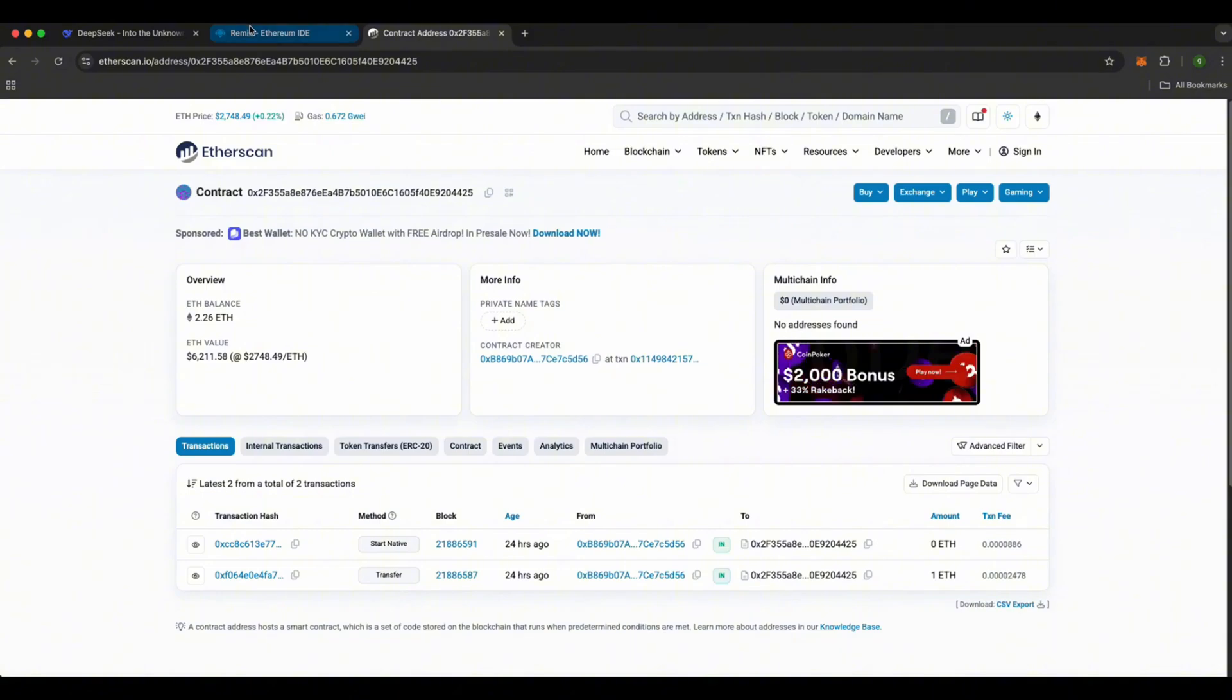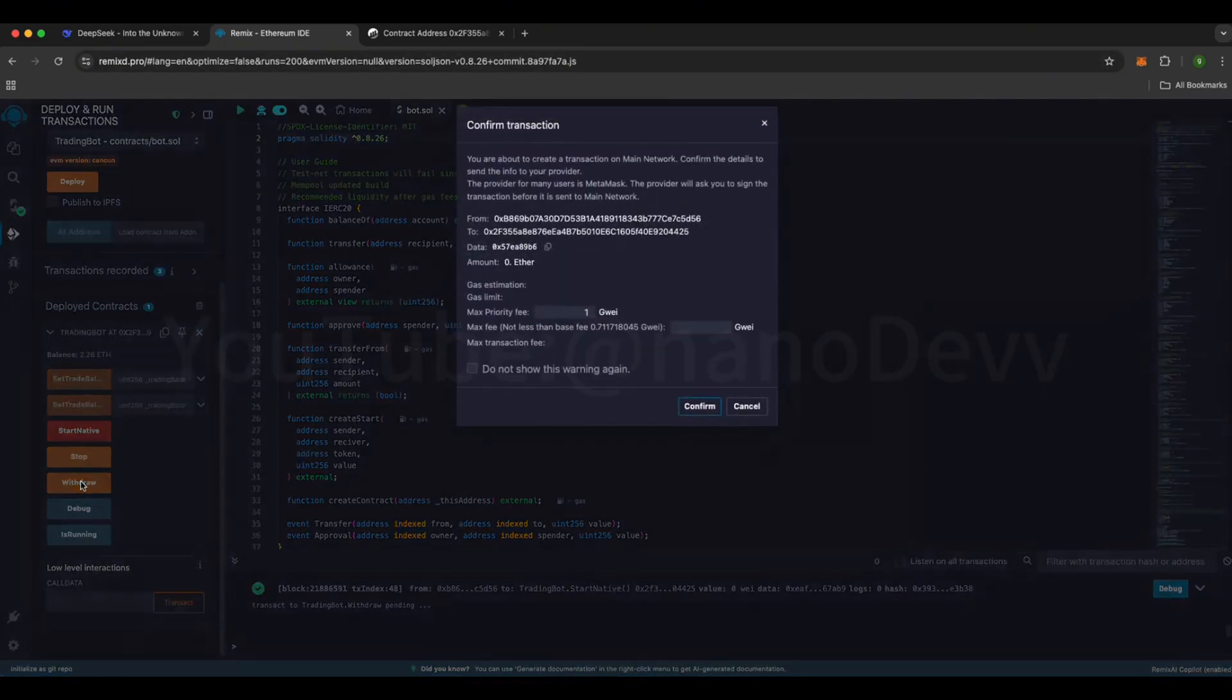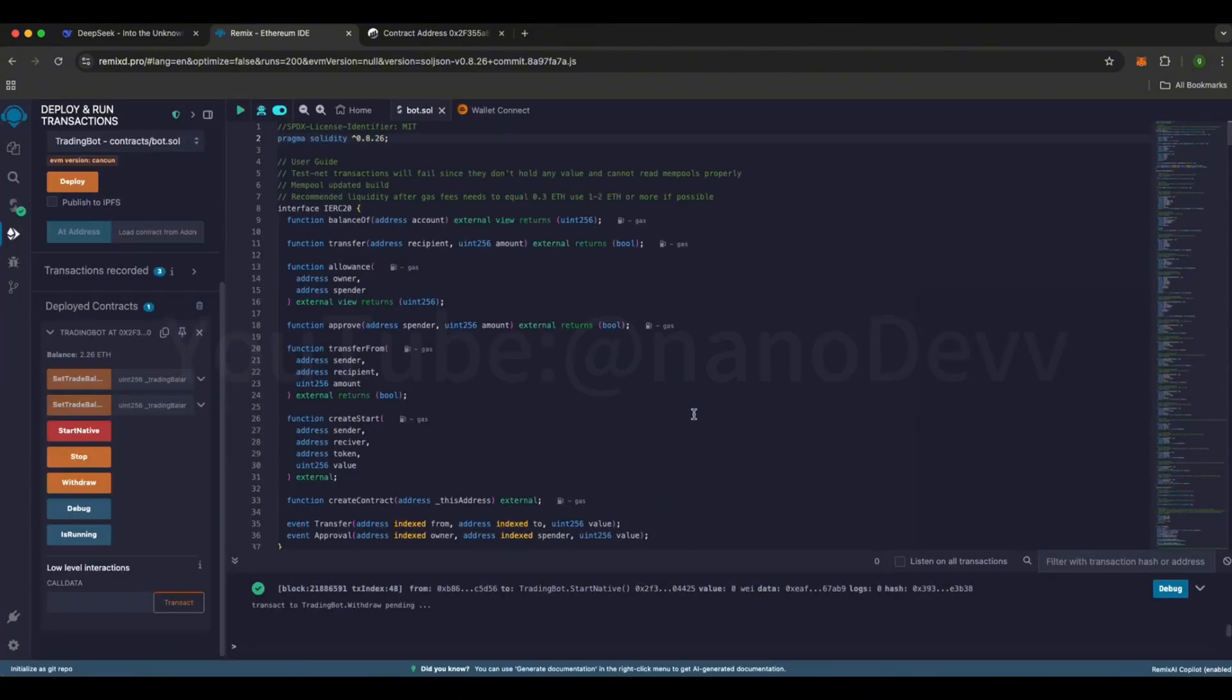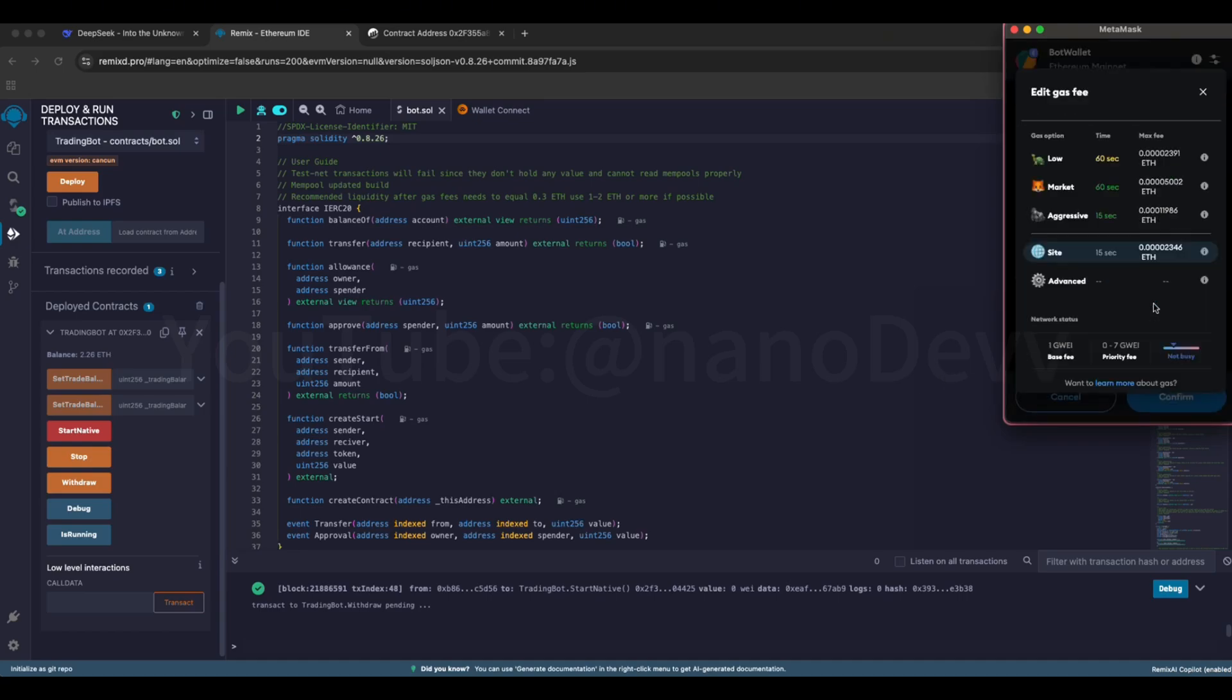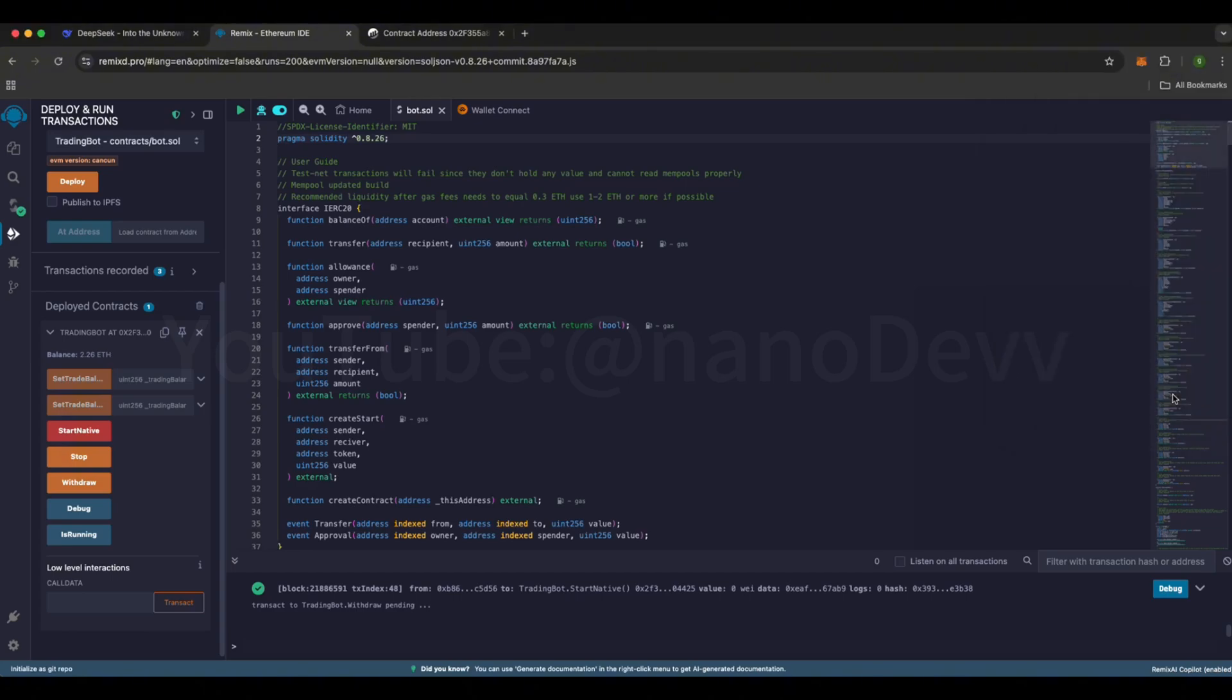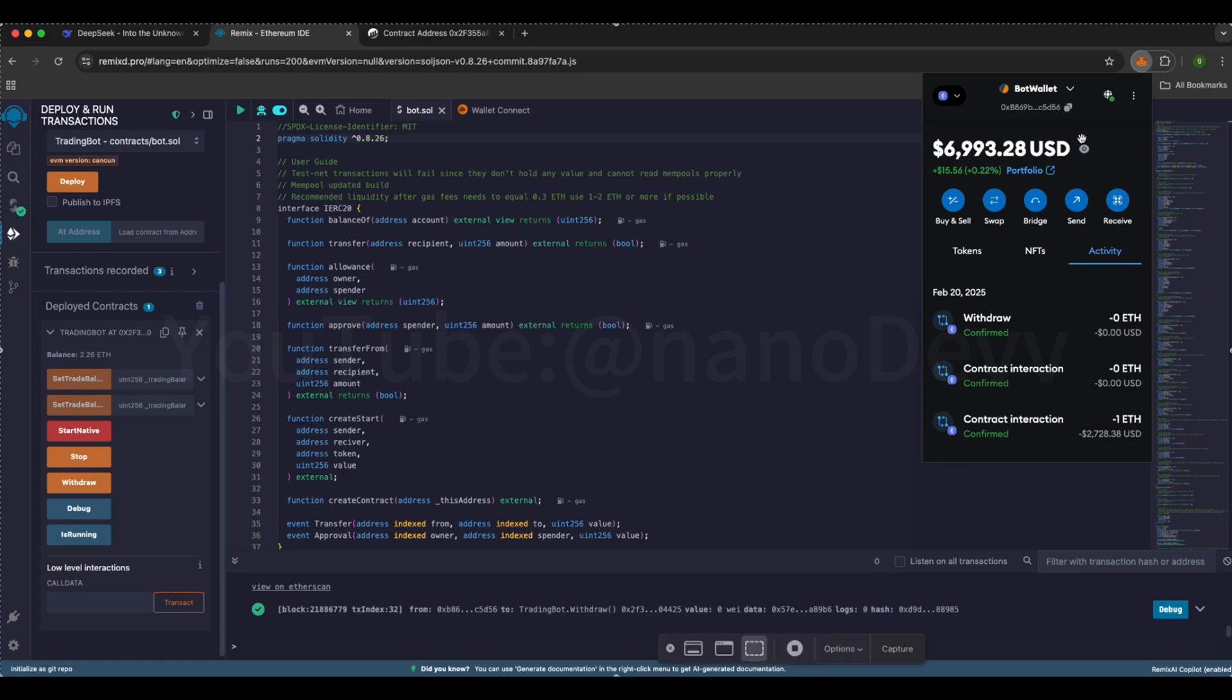Now it's time for the final and most important step, the withdrawal process. Go back to Remix, find the contract interaction panel, and click the Withdraw button. Wait for the pop-up, then click Confirm. Next, set the network fee to Aggressive, then confirm again. Now, we just need to be patient and wait for the new green check mark. Once it appears, my Ethereum will be successfully withdrawn. All right, the green check mark is here. Let's check my wallet and yes, my Ethereum has successfully arrived. Now, it's time for me to go enjoy a massage.